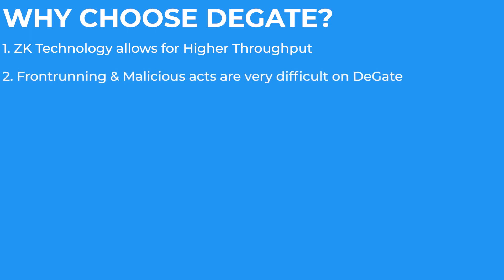Secondly, it is much easier for malicious traders to front-run others on DeFi platforms that operate using only market orders. But with the order book feature and limit orders on DeGate, that becomes a lot more difficult.